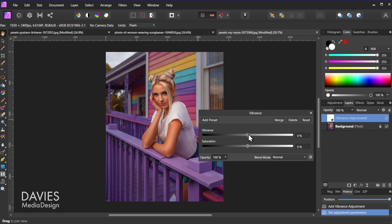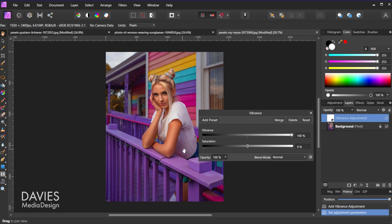If we go with just the vibrance slider and turn this up, you're going to see that the colors in the background are going to intensify without intensifying the colors of the skin tones in the model. So the vibrance slider can be a good way of turning up the intensity of the colors in the background without affecting your foreground model colors and skin tones.